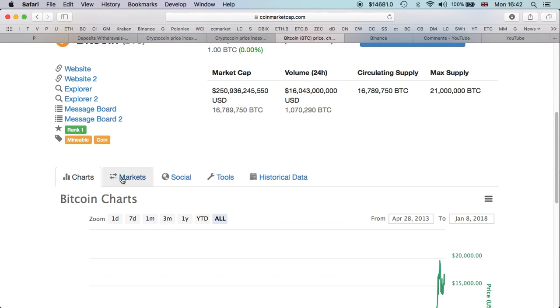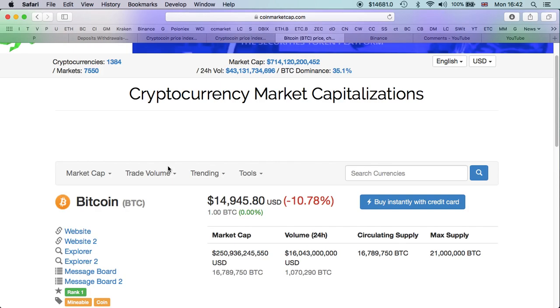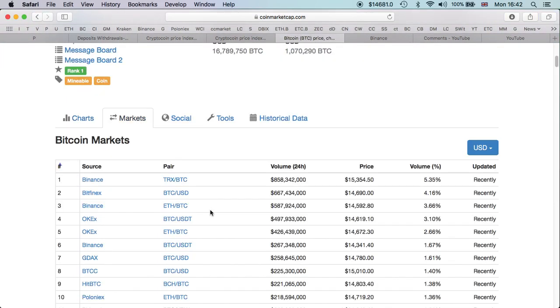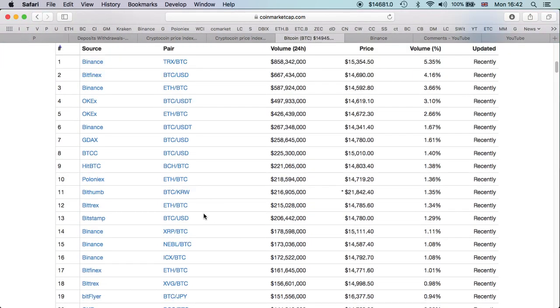If you go to Bitcoin, $14,945, you click on markets and then go down to Bitcoin with the Korean one. You can see a star next to the price. You can clearly see the price is a lot higher than the rest of the markets, $21,842. The Korean markets are well known for this.